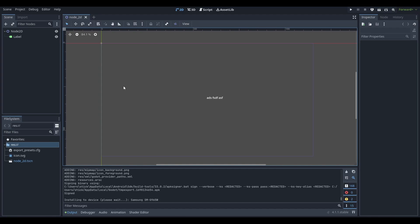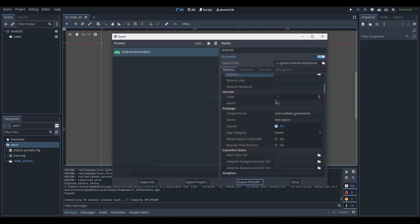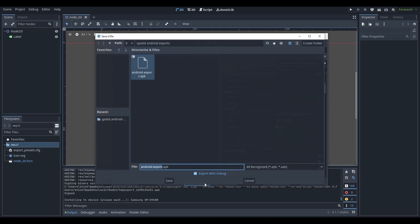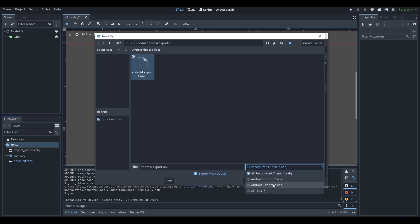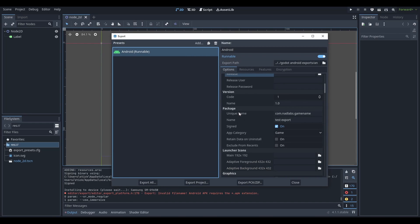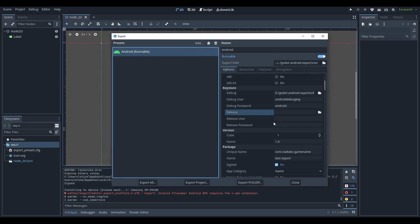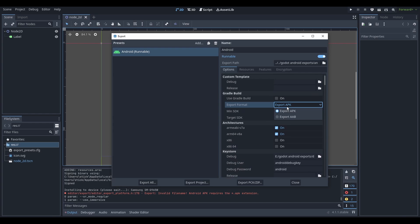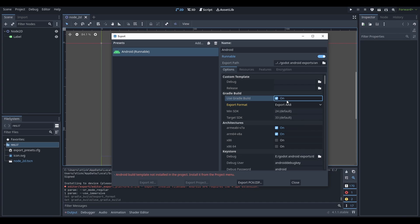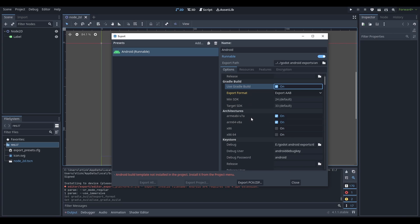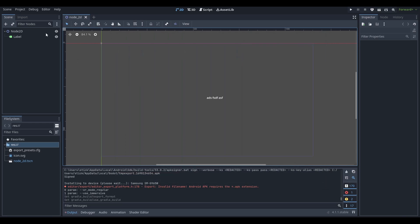So we're going to go back to our thing. And we're going to try exporting again, export project. And we see APK and AAB. We want to export AAB. So let's basically export AAB. Well, oops, it looks like we have an issue. You actually have to go up and you have to go Export AAB. That's the format you have to export. Oh, it only works with Gradle builds. Okay, we'll click Gradle build. Now we can't export project because Android build template is not installed in the project. Install from project menu.